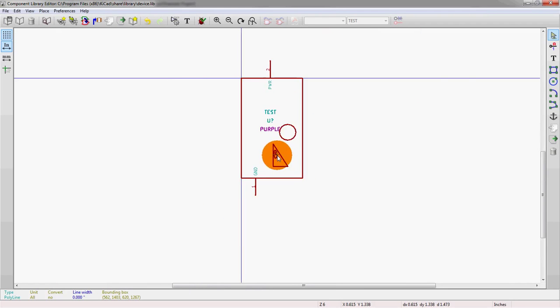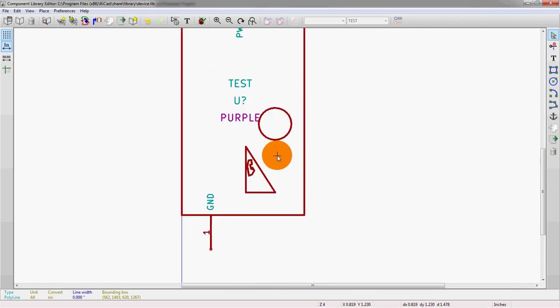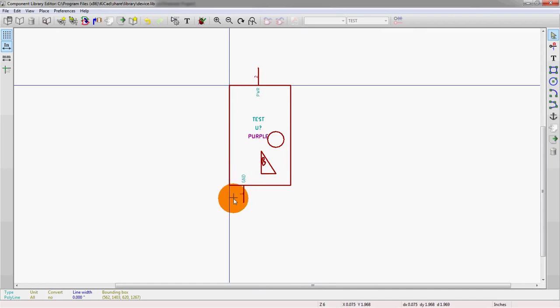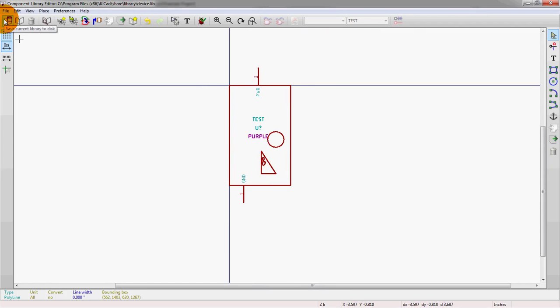So that's how you create a very simple symbol. And from here, you can create much larger symbols. You can add in upwards of hundreds, if not thousands of pins on very complicated parts. And once it's done, then we save the library.